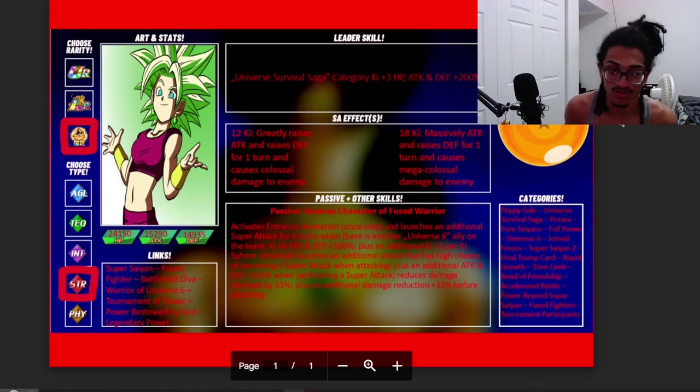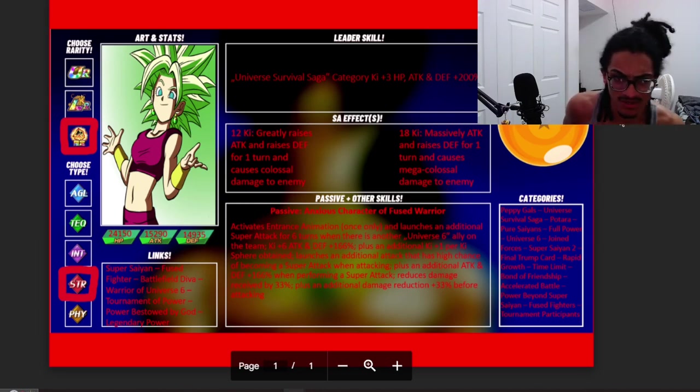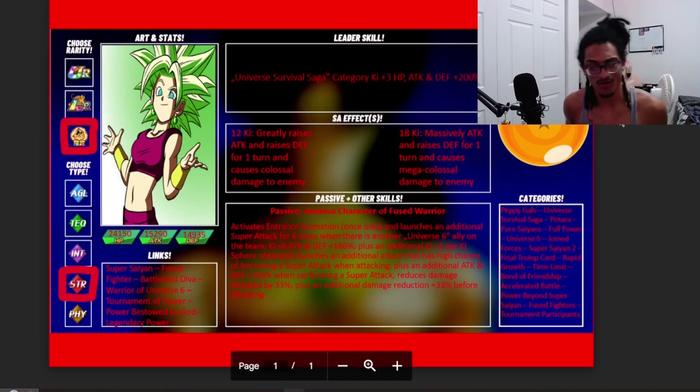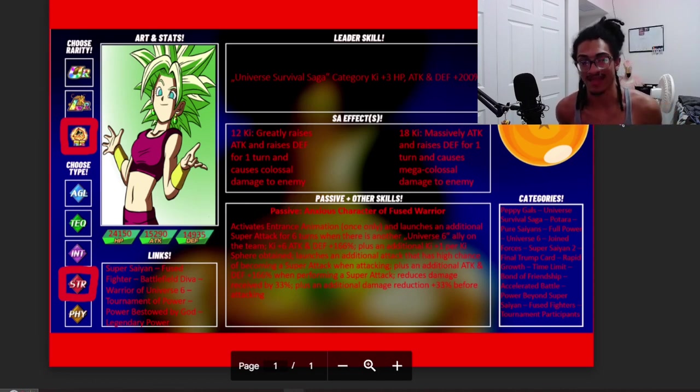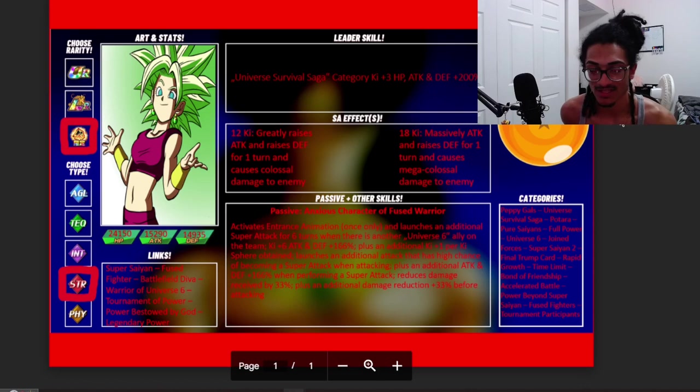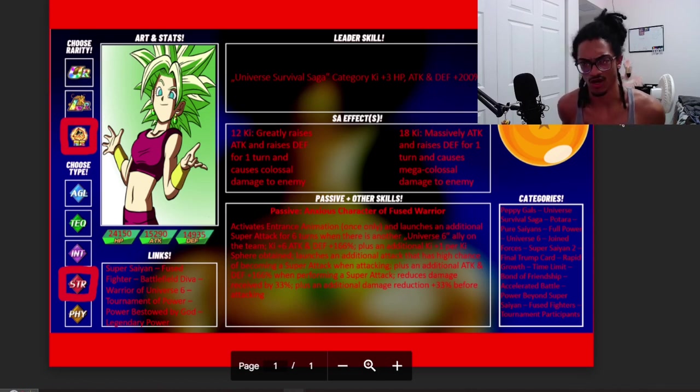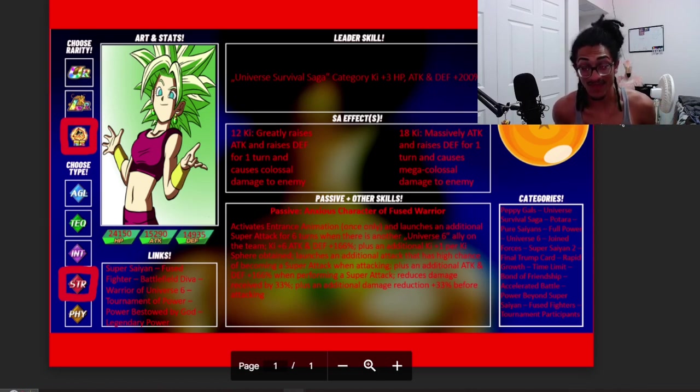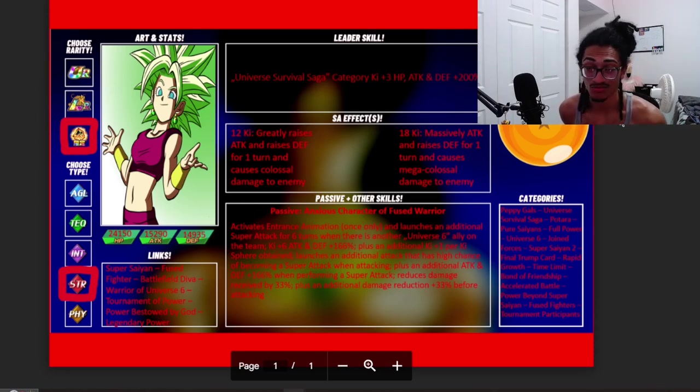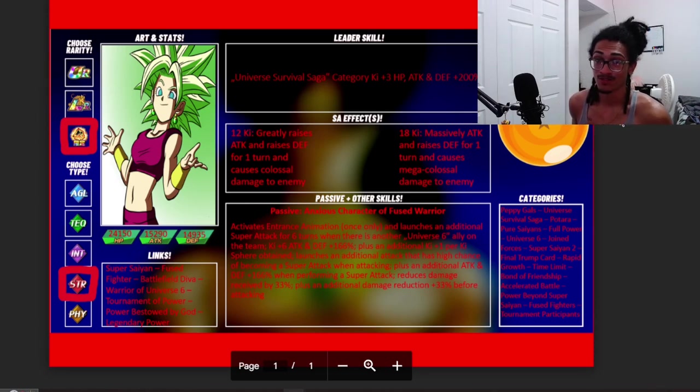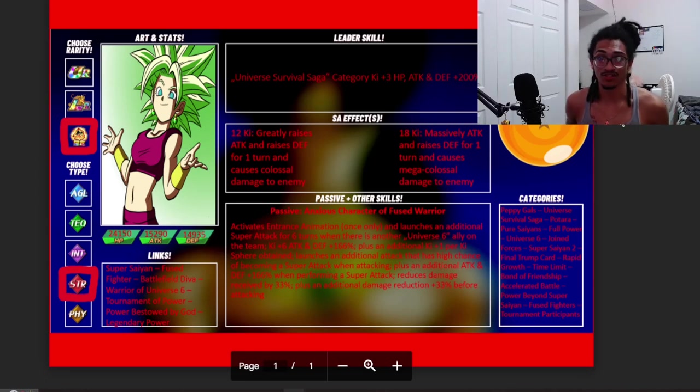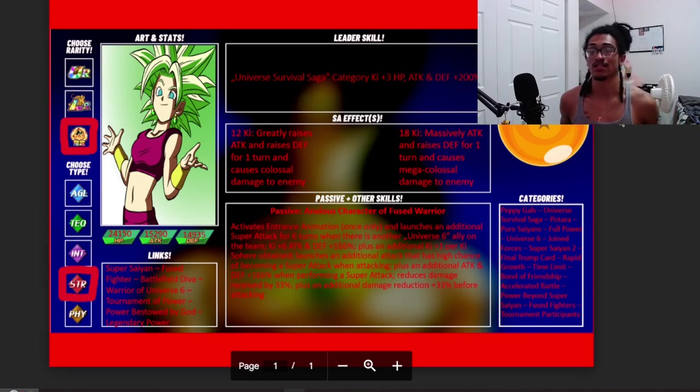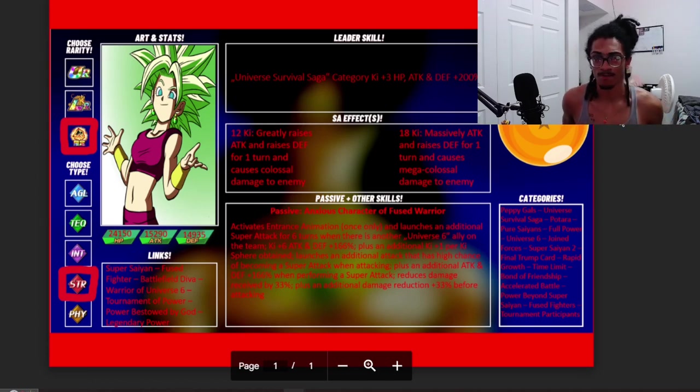It's a 200% they just go for Universal Survival Saga, so Carnival LR Super Saiyan 2 Kefla. She is STR and her stats are shown below: 20,024 HP, 15,290 attack, so she's on the lower end of attack for LRs, for a Carnival LR, and she's at almost 15,000 defense.